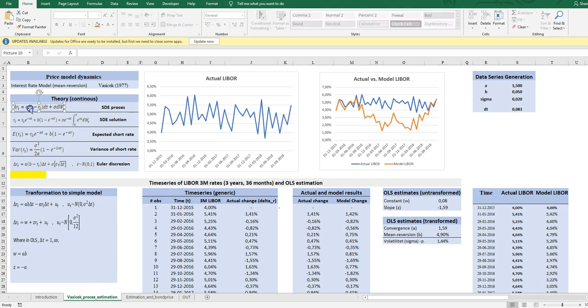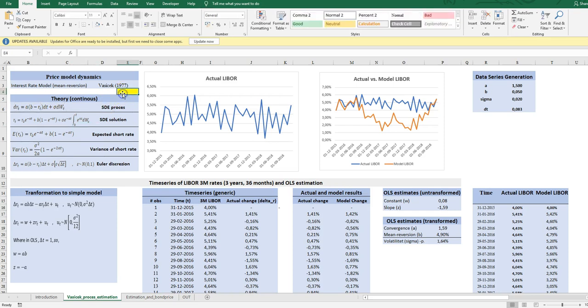The Vasicek process, or what is really called an Ornstein-Uhlenbeck process, is a stochastic process describing the future evolution of one rate, one short rate. That's why it's called a one factor model. And this evolution is governed by a trend or a mean reverting drift and a volatility, a constant volatility.